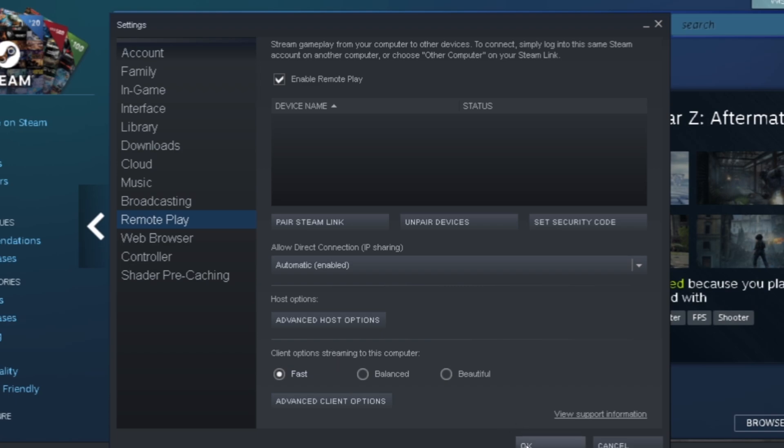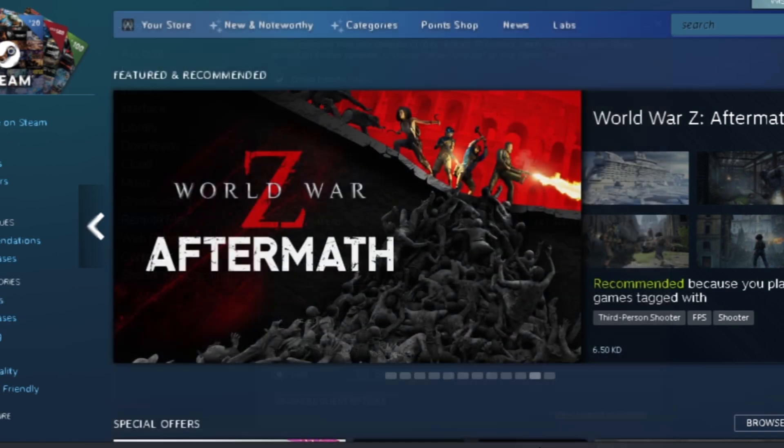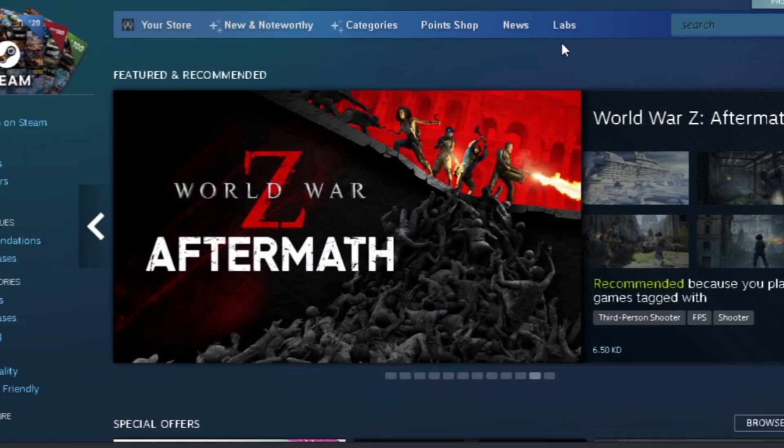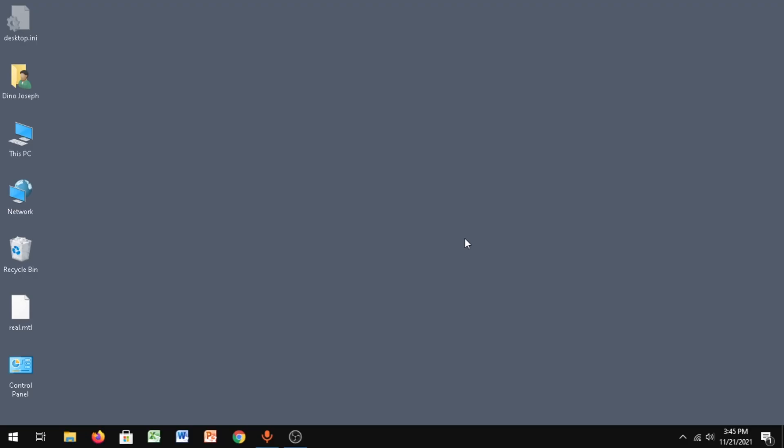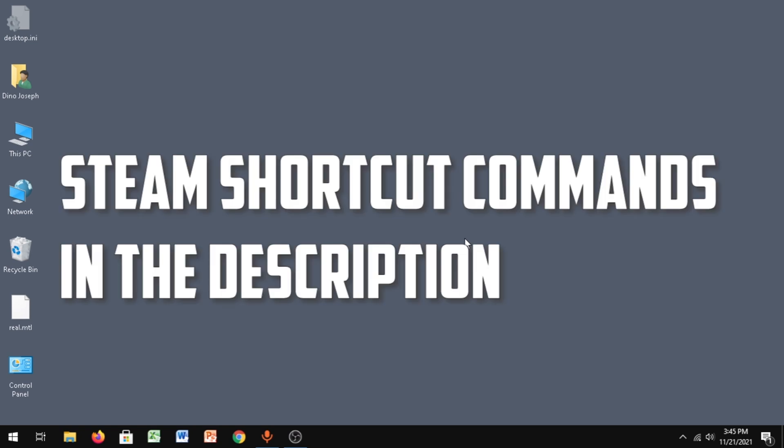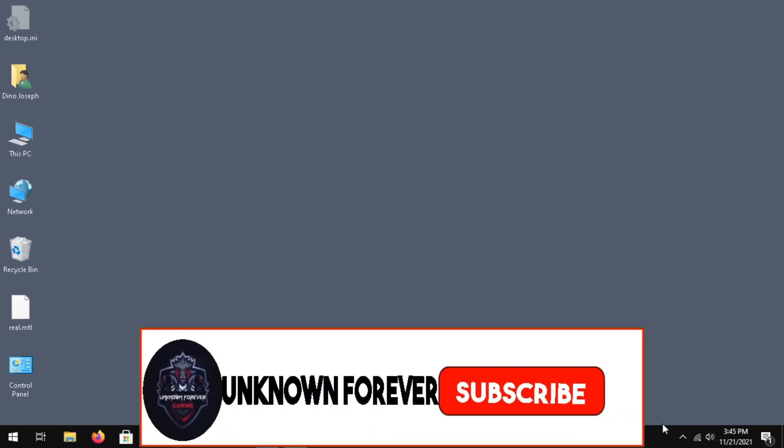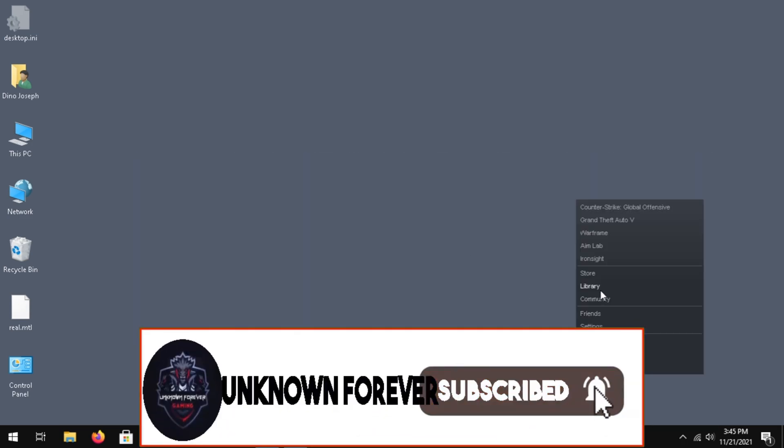And then that's it, pretty much. Just click OK. Let's move on to the next step. Now for the next step, I'll give you some Steam shortcut commands which are given in the description. You want to copy those commands and then open up Steam.